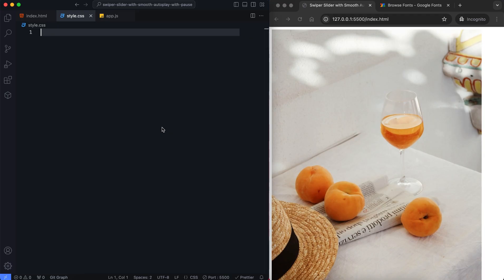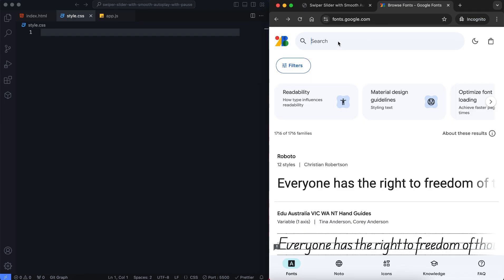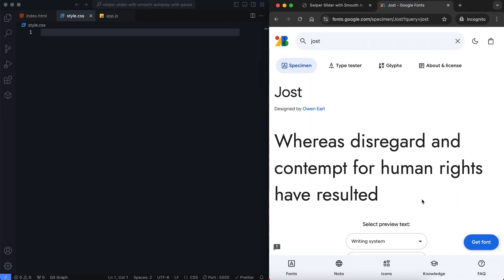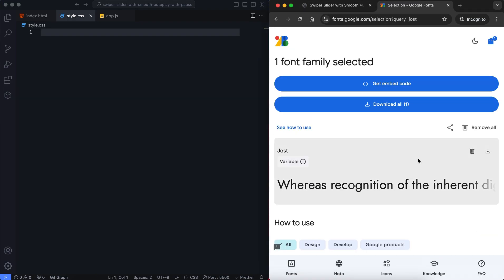Now let's style the slider using CSS. First I import Google fonts. I choose Jost font for the label.